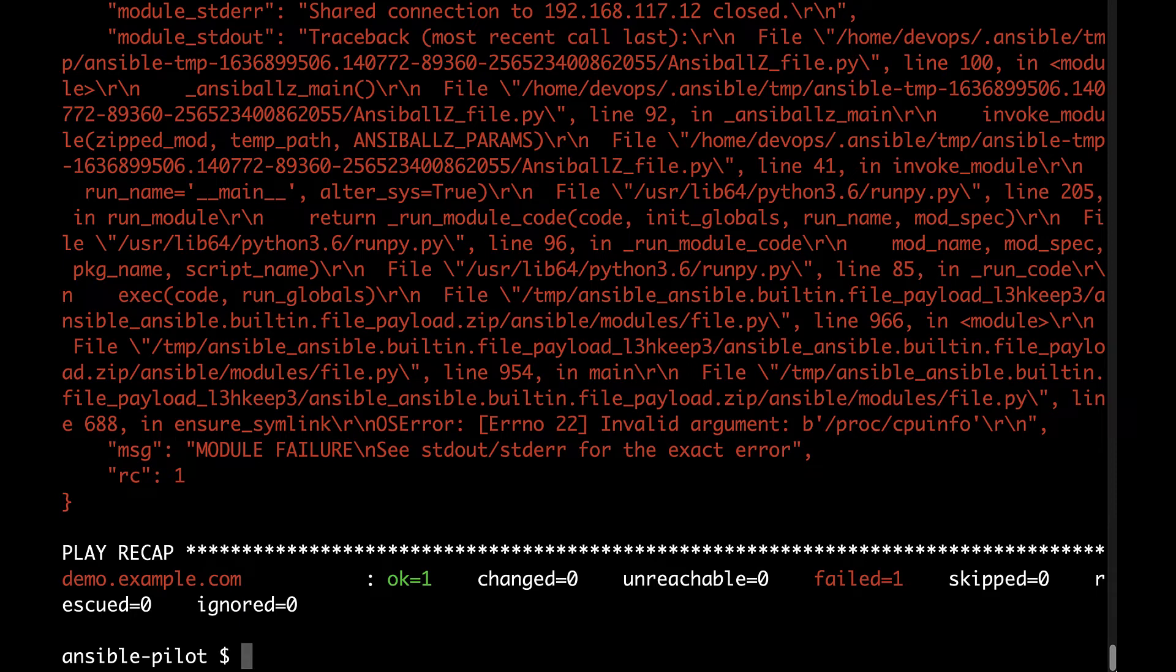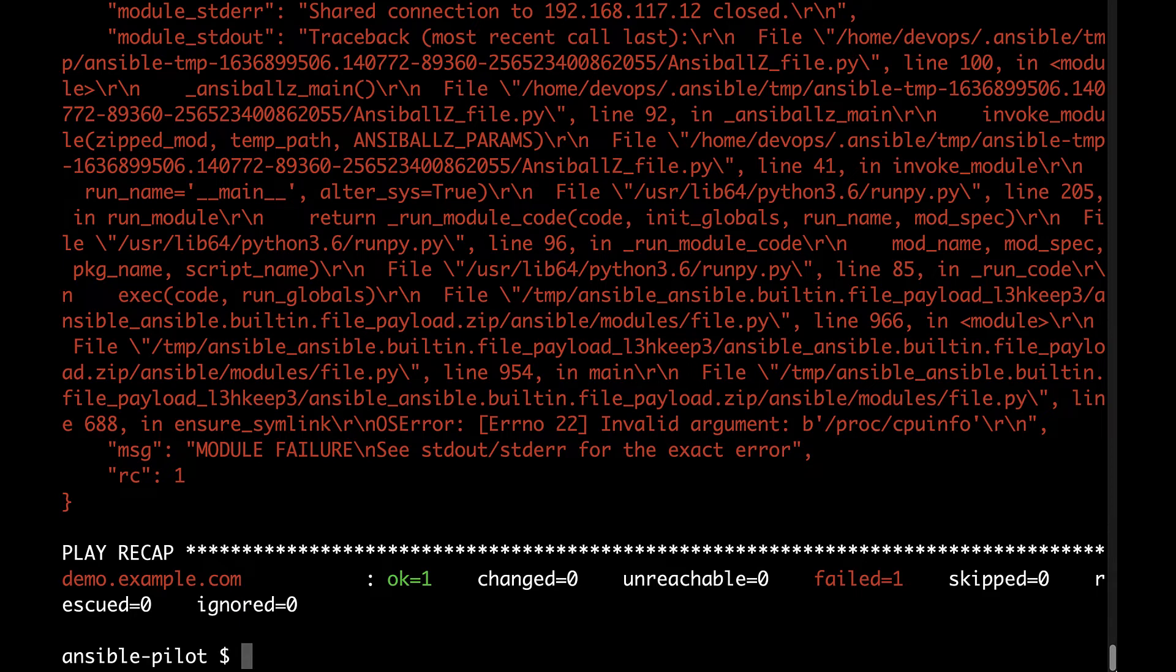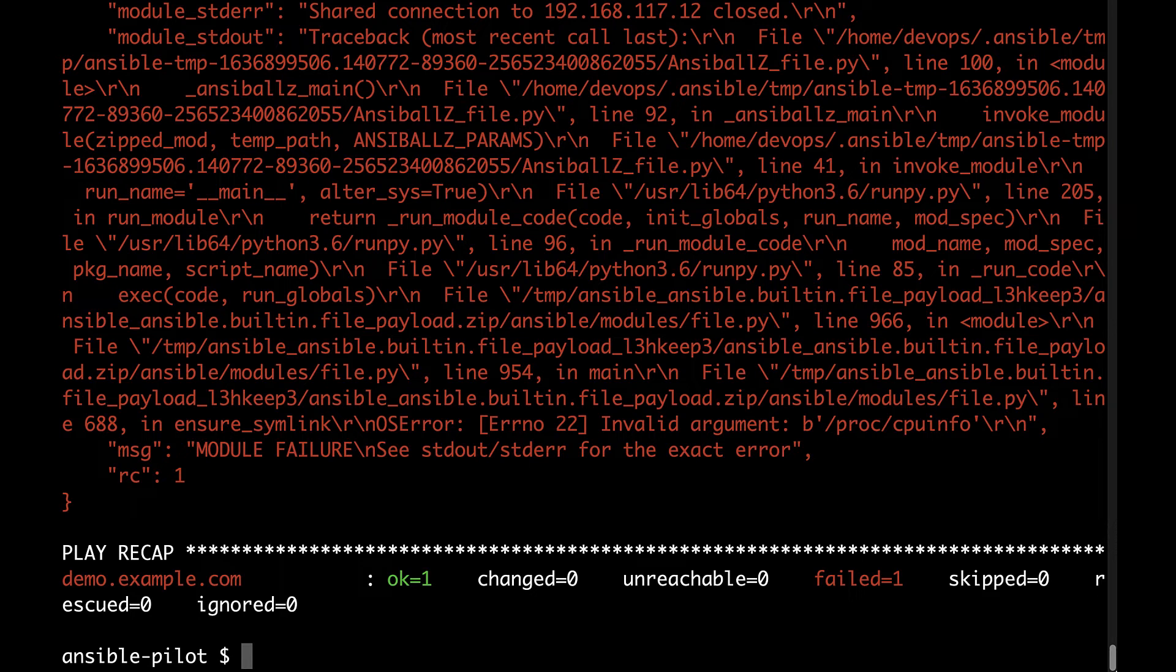But let's think together, an argument is something that you send to the function, so it means that the parameter of slash proc slash cpu info is not something expected from this module, and I think the best way is to move to the documentation.